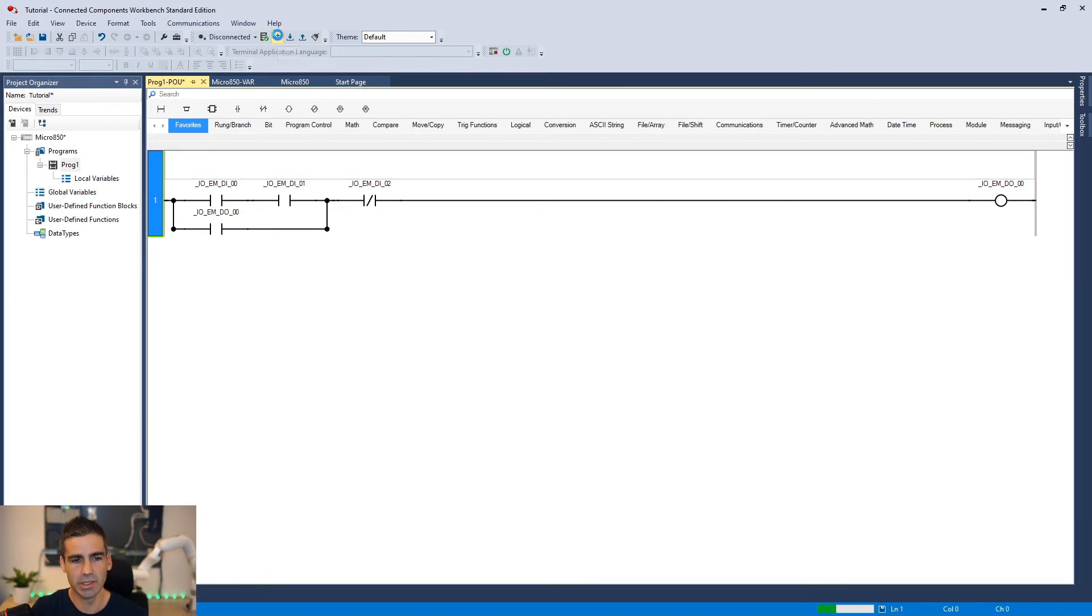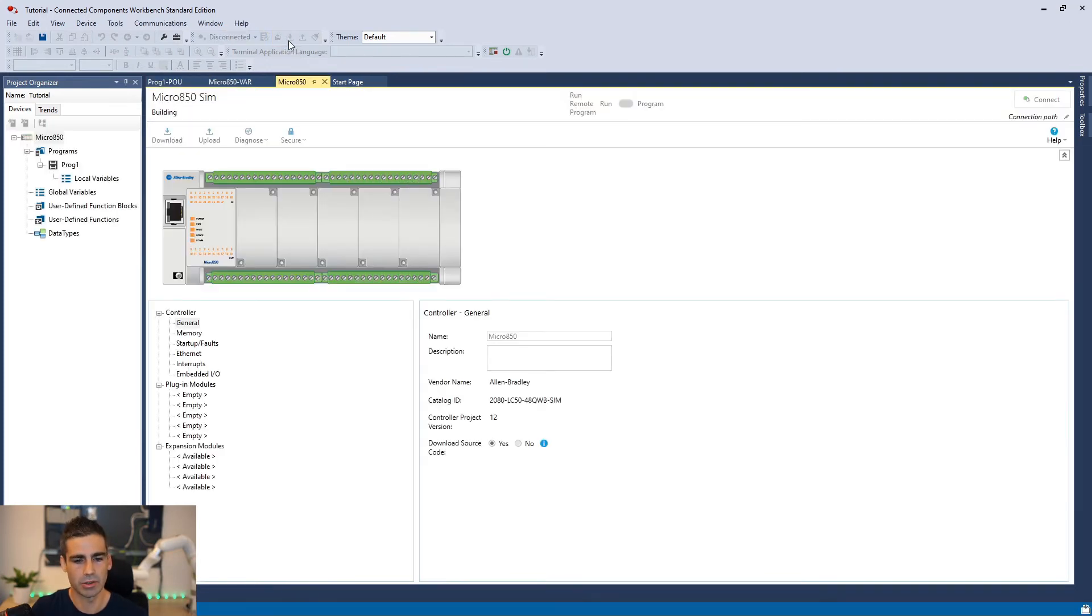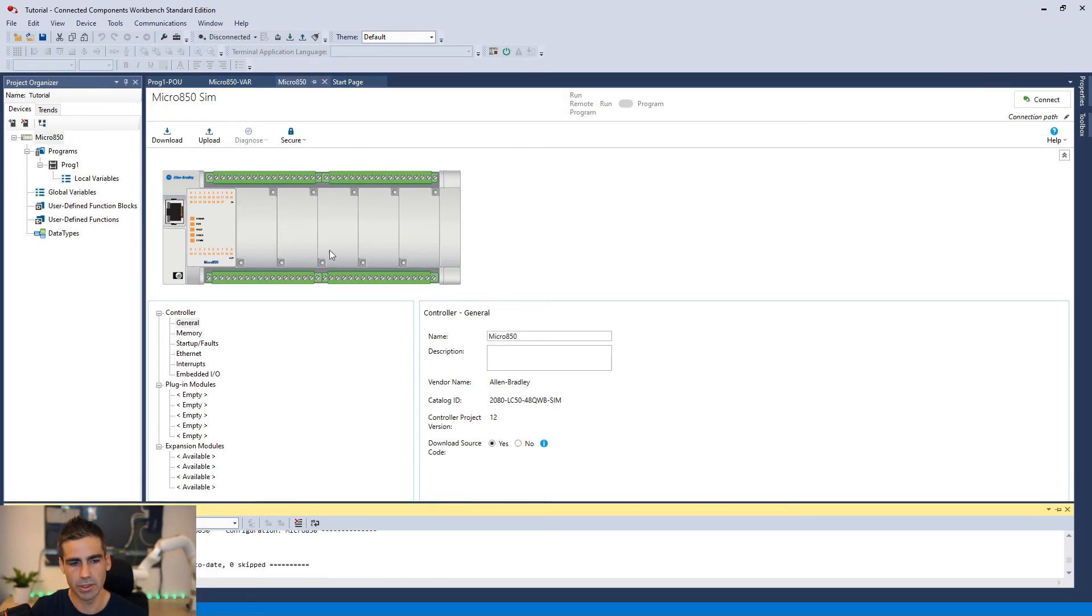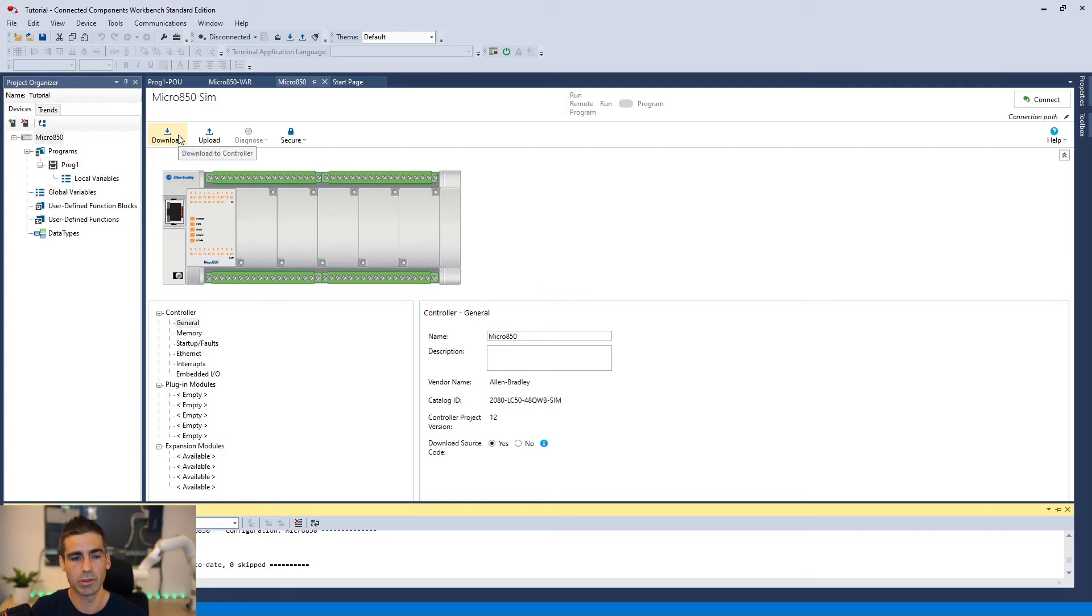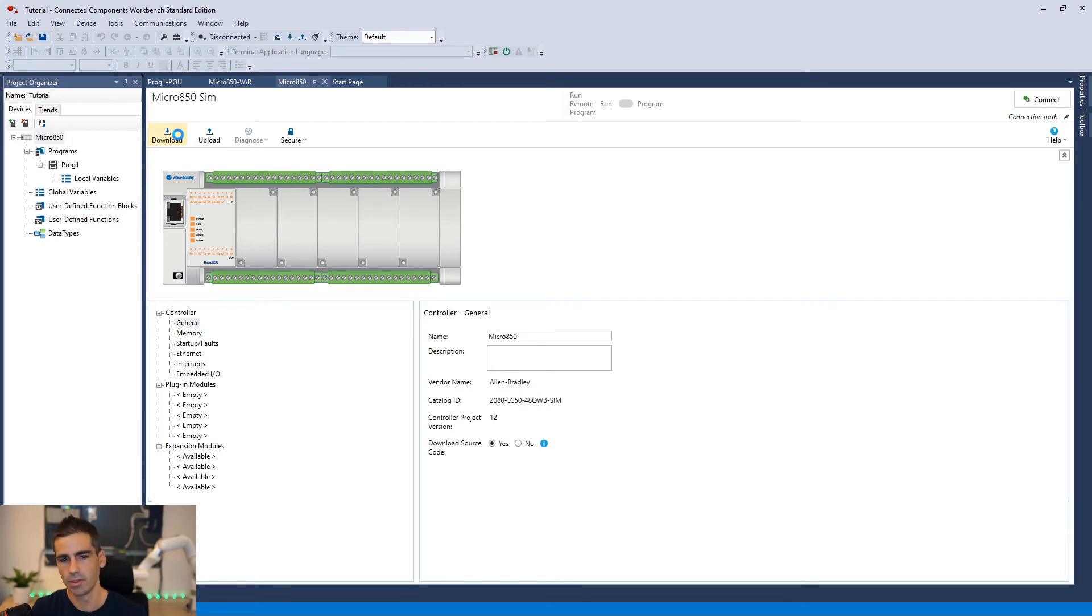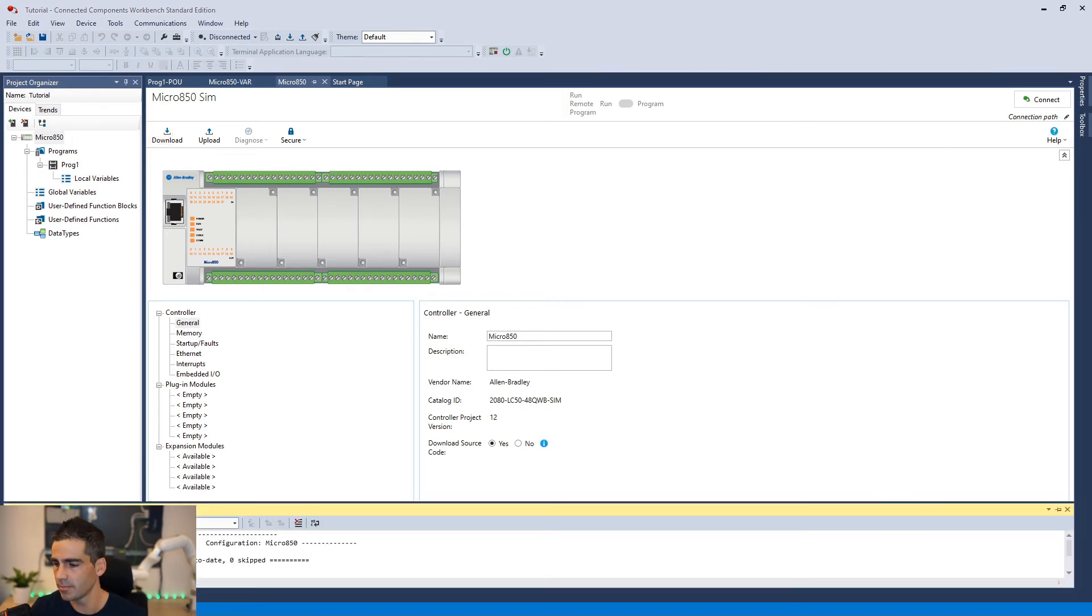We are going to just build this to make sure everything is okay. And if you see here it opens this download upload window. We just click download and this should directly make the connection to the simulator we have here.